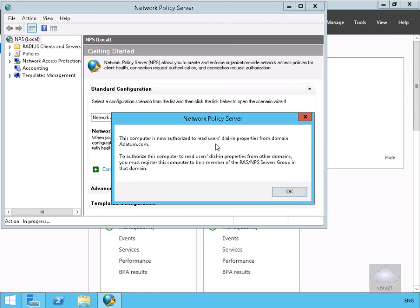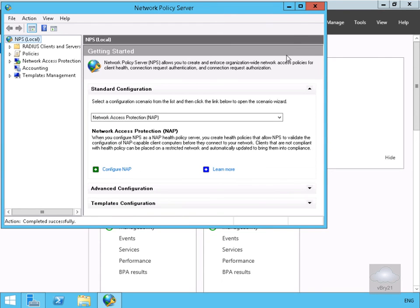The computer is now authorised, so we'll select OK. And that's the end of this demonstration of installing the network policy server role. Thank you.